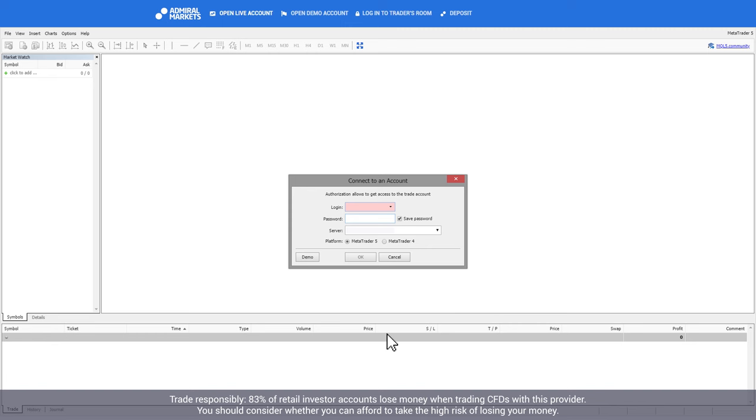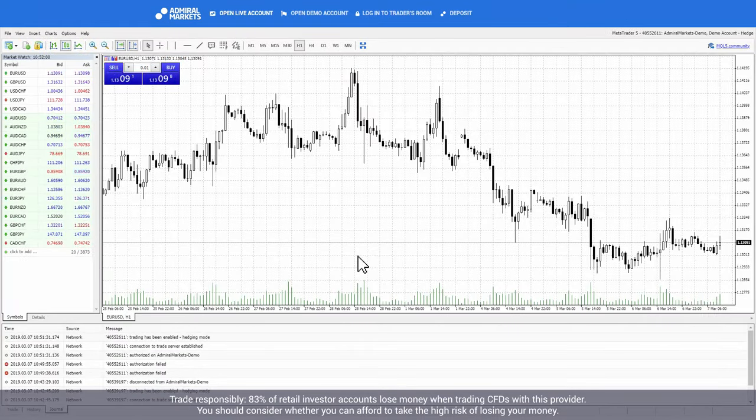In the pop-up window, enter your password and confirm that the server is Admiral Markets Demo, then click on OK to start trading.